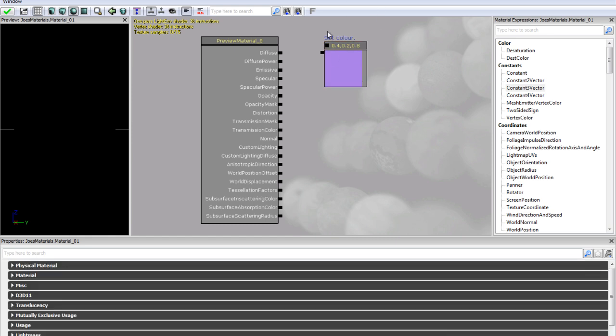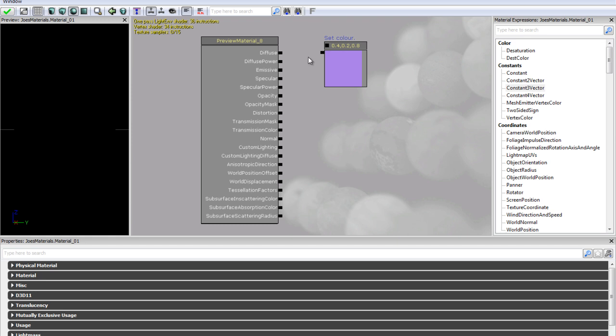So you will notice we have a black tag on the left side of our vector 3 and we also have a diffuse on the right side of our material channels. Now whenever anything is on the left side it means it is an output. So in this case it is outputting our colour and whenever something is on the right side it is an input, so it is willing to take an output.